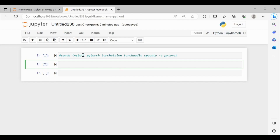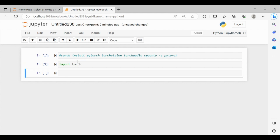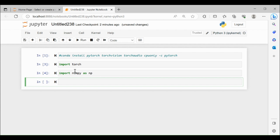You can use the above conda command to install PyTorch on your local machine. Once you have successfully installed PyTorch, you can use import torch to import all the PyTorch packages. Let me import numpy as well — I'm going to import numpy as np. So I have imported torch as well as numpy.